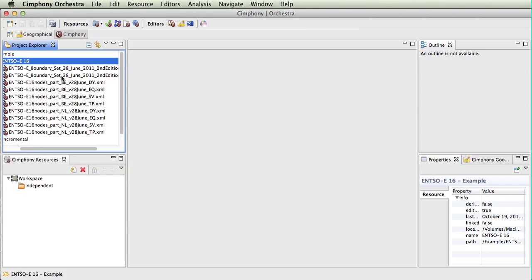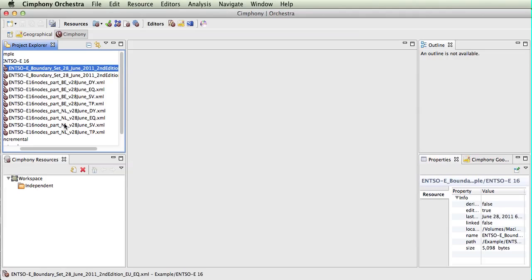These are the two boundary files from ENSOE, and then there are four files each for the Belgian and Dutch sample networks. We will choose to import all these together as a merged file.